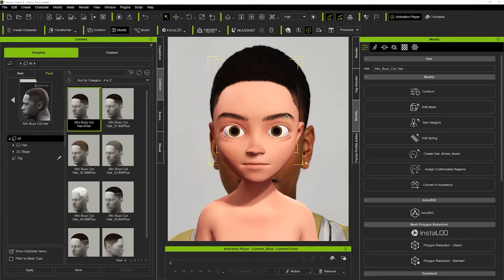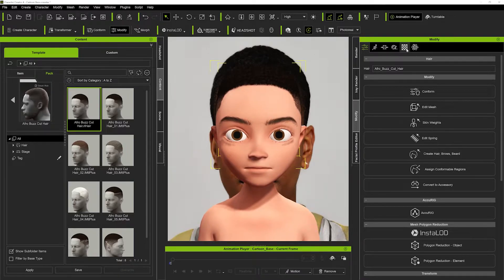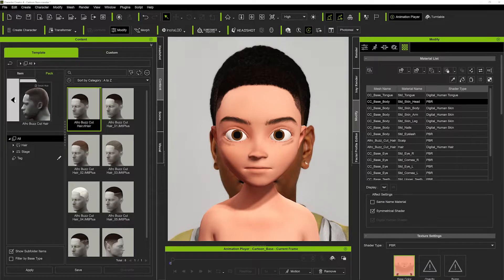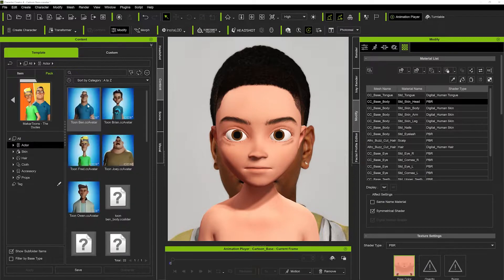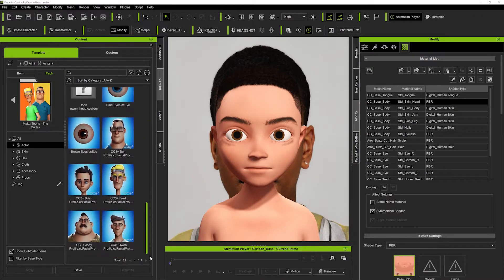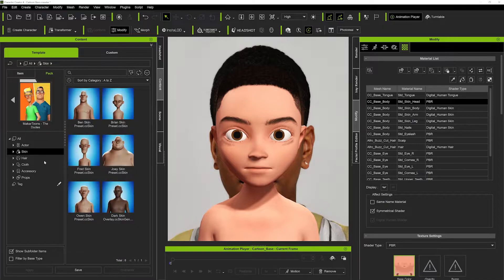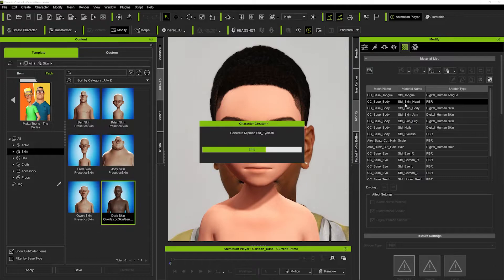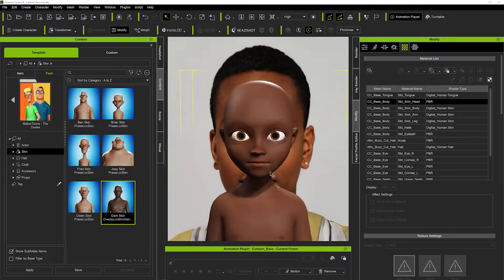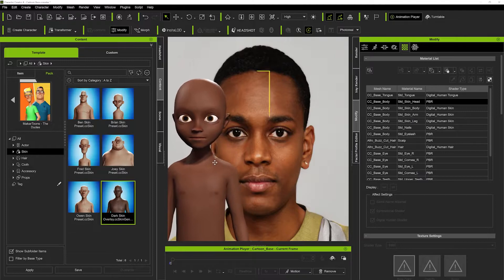We've got the hair and eyebrows — now we want to adjust the skin texture to match our character. I'm going to go into the Actor tab and use another pack from Reallusion called Makatoons: The Dudes. This one is already CC3 Plus so no converting needed. Inside the pack there are preset skin options — clicking on the Dark Skin Overlay and double-clicking applies it directly to my character, saving me from manually adjusting the skin color in the textures.